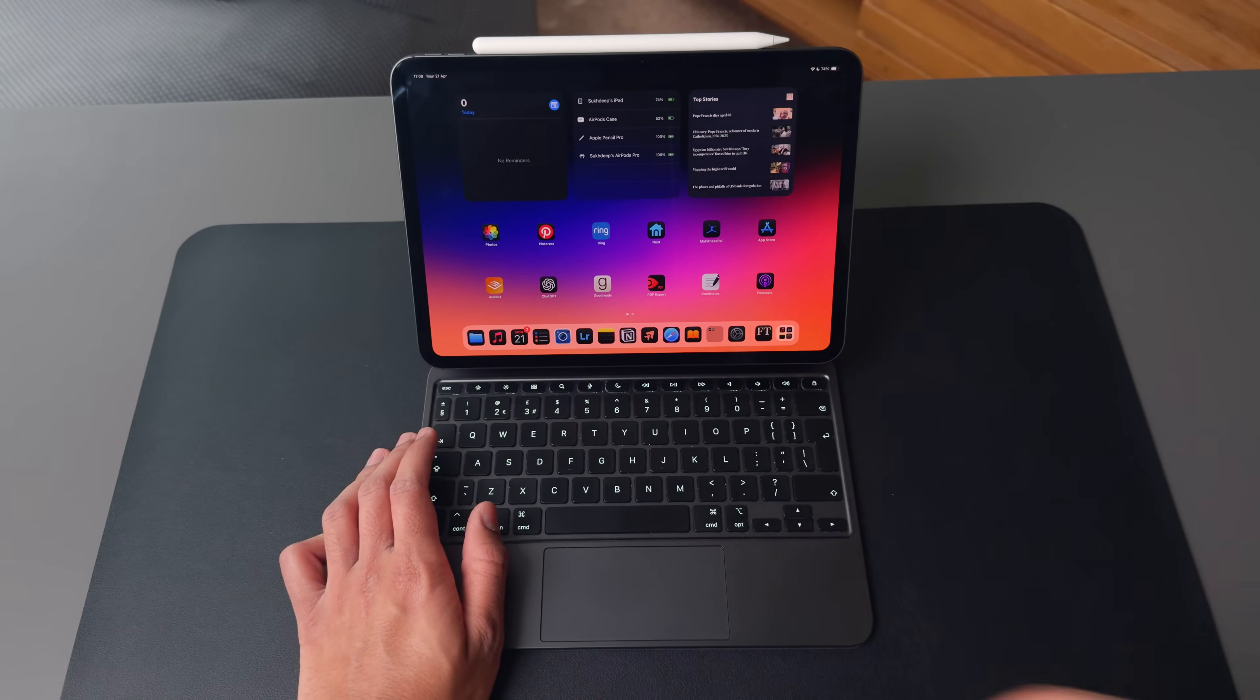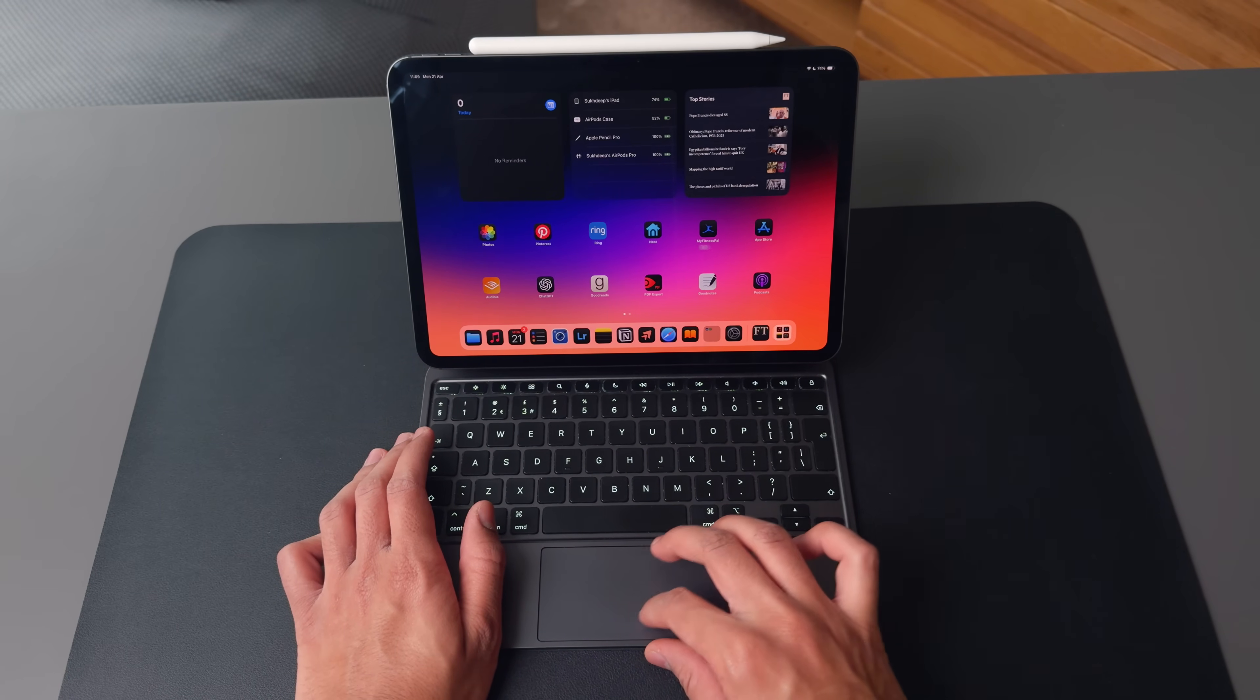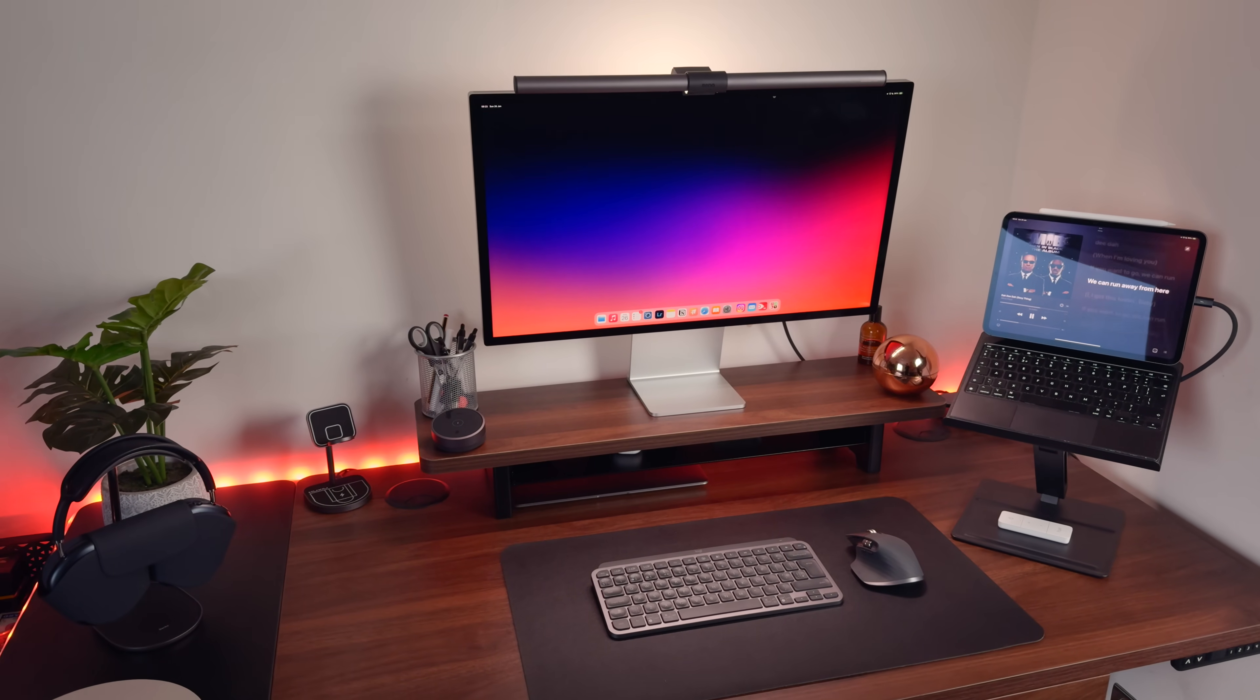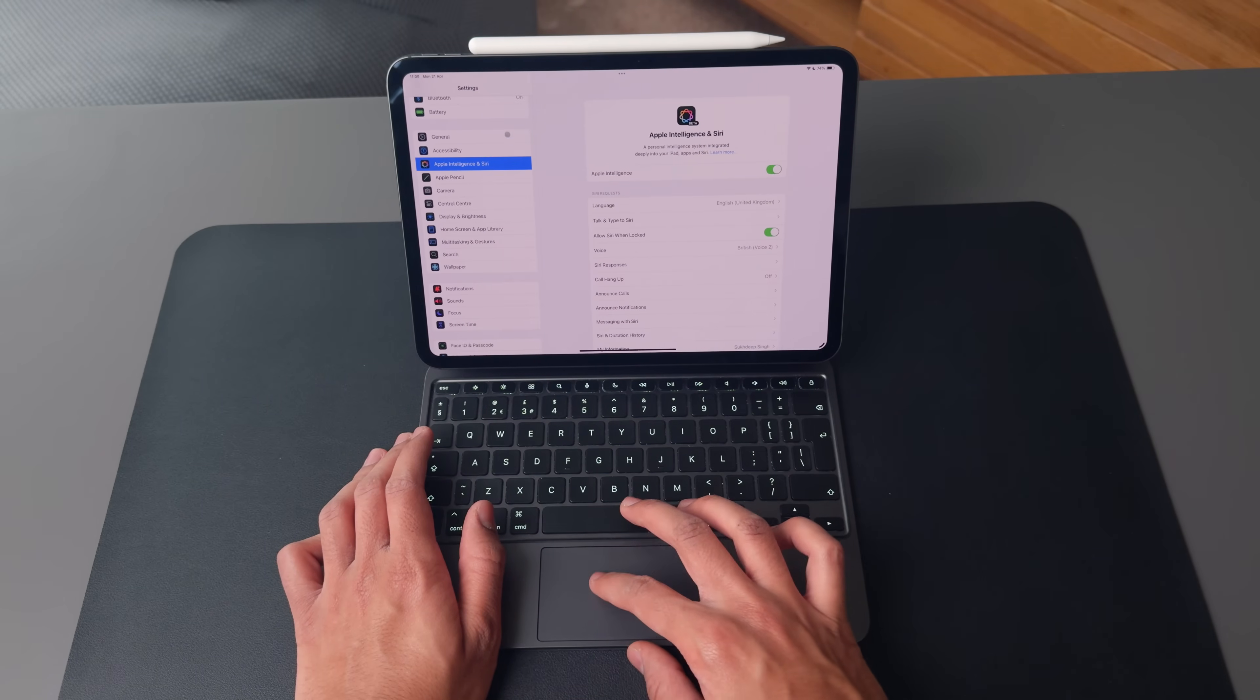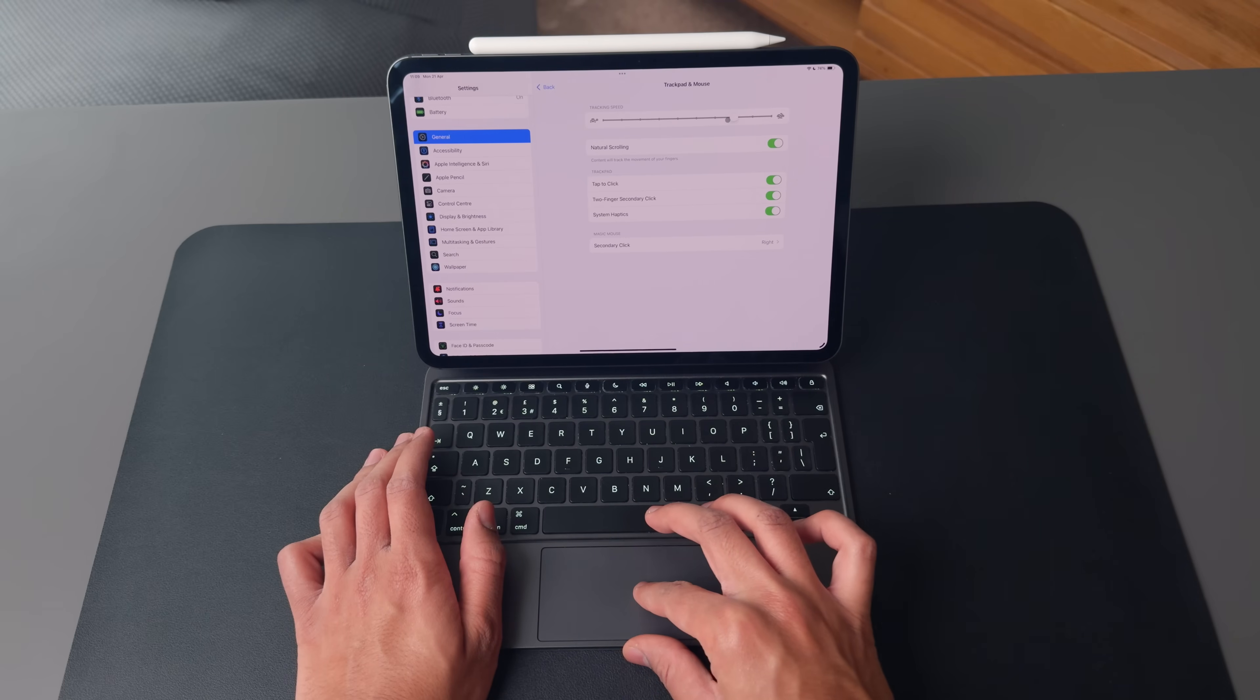Another setting you can adjust with the magic keyboard is the speed of the cursor. I find that the cursor by default is quite slow on the iPad, especially if you've got your iPad hooked up to a large external monitor. So what we can do is head into settings, into general trackpad and mouse and adjust the cursor speed to our liking.